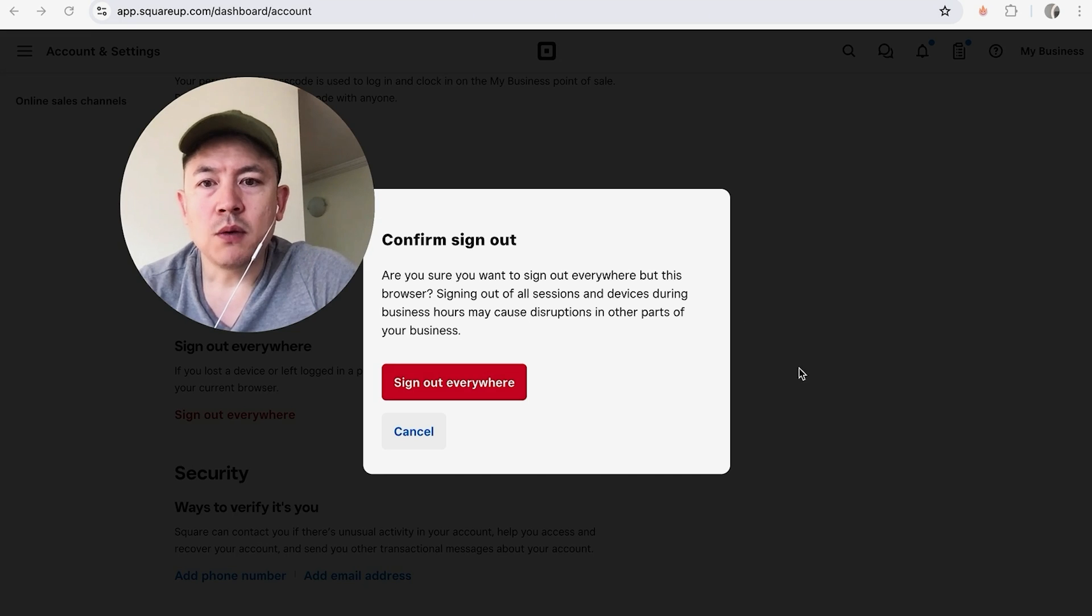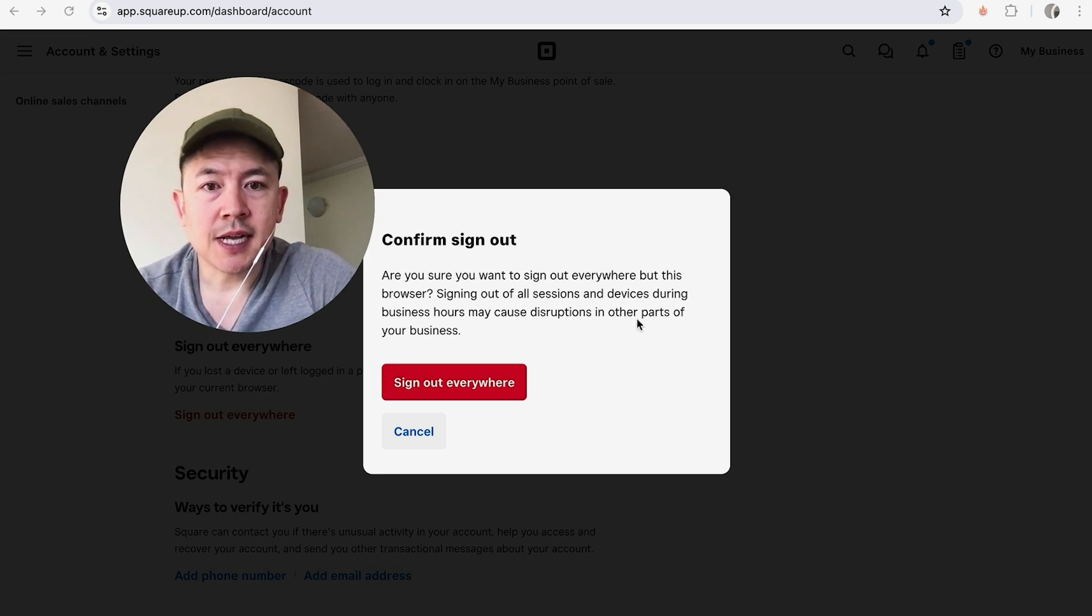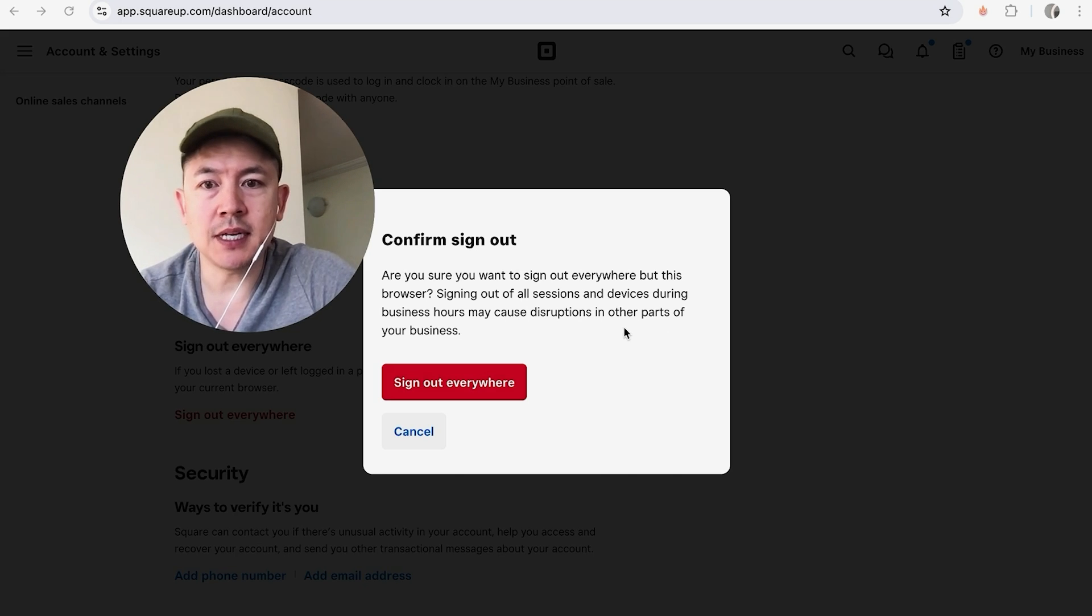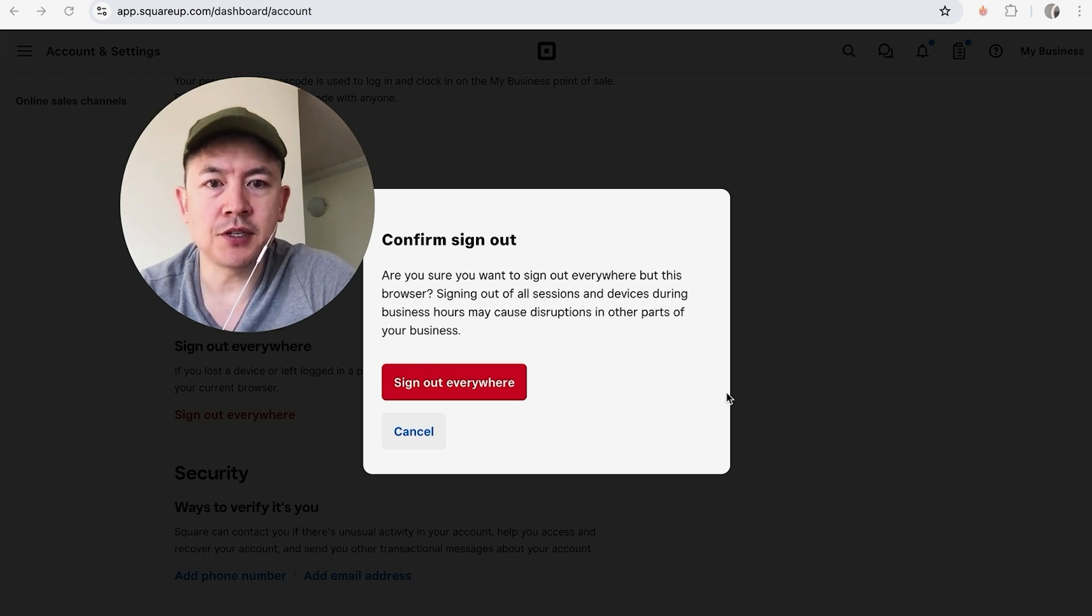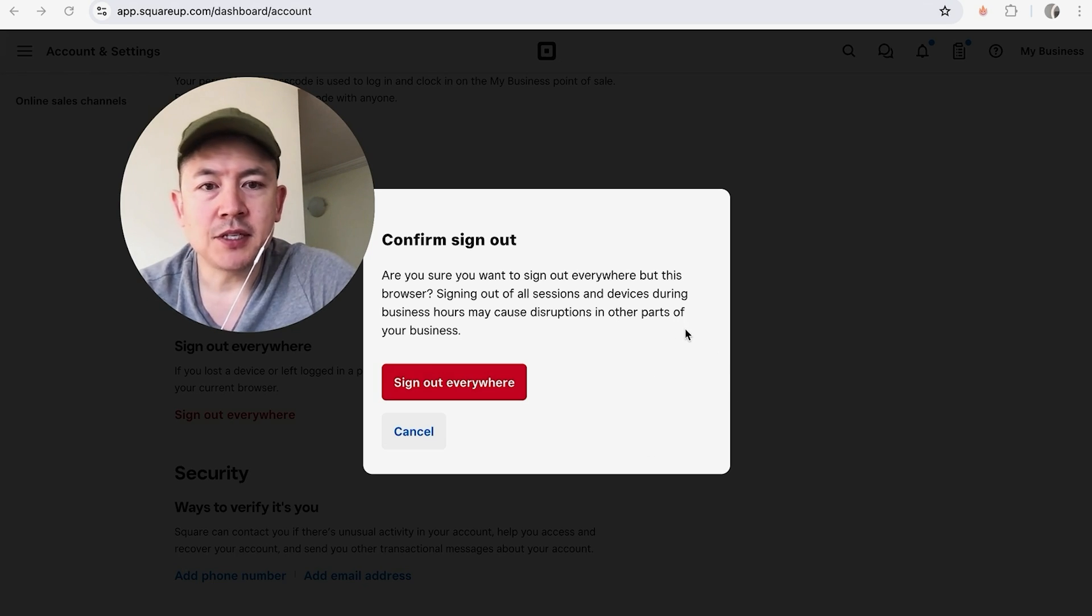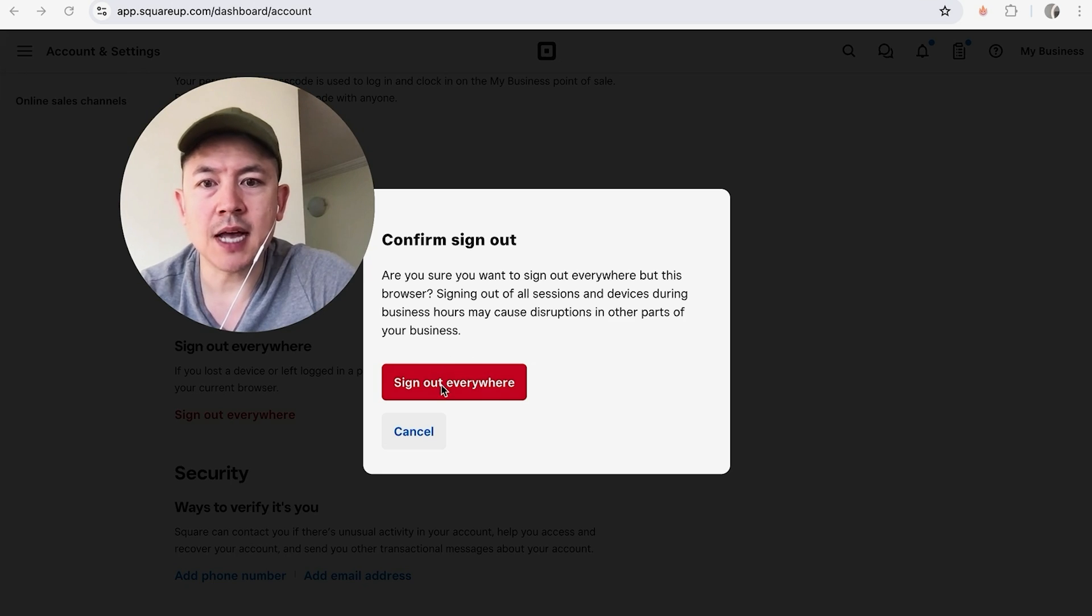Once you click there, you do get this warning letting you know that you're going to sign out of all devices. During business hours, it can cause disruptions in your business because if other parts of your business are trying to process payments, they will not be able to until you're signed in once again. If you're okay with that and you'd still like to sign out of your Square account on all other devices, click Sign Out Everywhere.